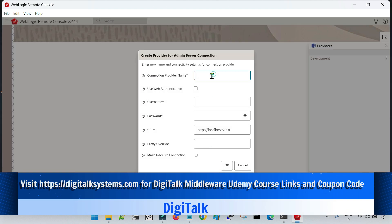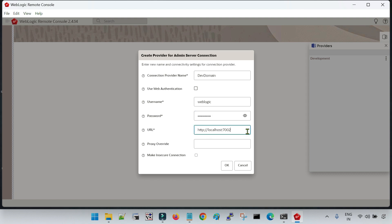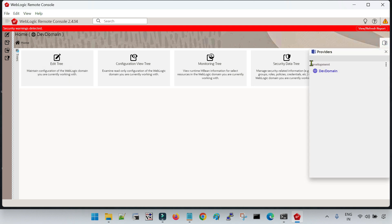Let me choose it and give it a name — 'dev domain'. Let me give the username and password that I provided during the creation of my domain to this particular admin server. I have configured my domain in SSL mode with the demo identity and certificates, so I have to give HTTPS and the HTTPS port, and I have to select 'make insecure connection' because these are demo certificates. Now you can see my domain has been registered here with the remote console tool, which I can see inside the development project as well.